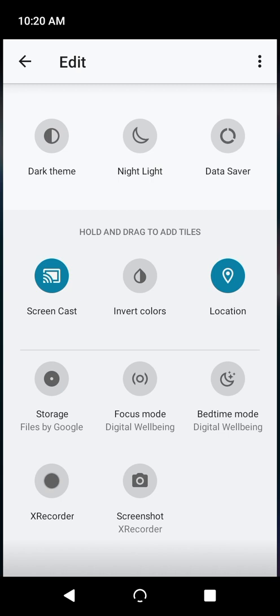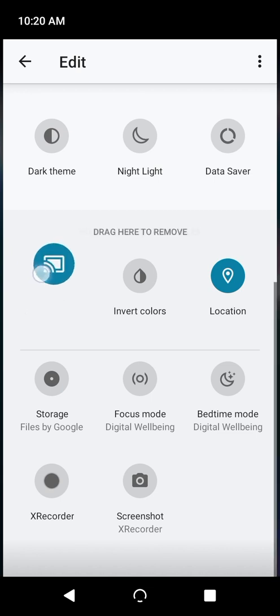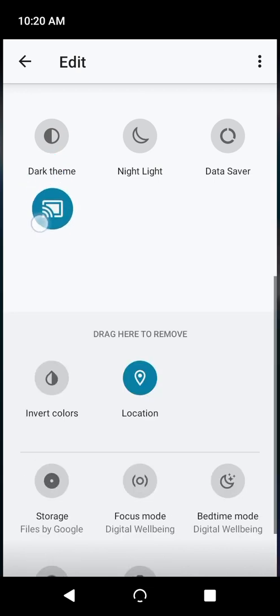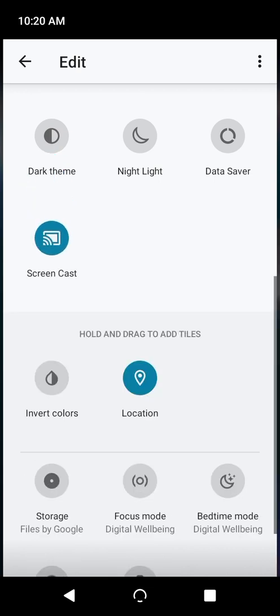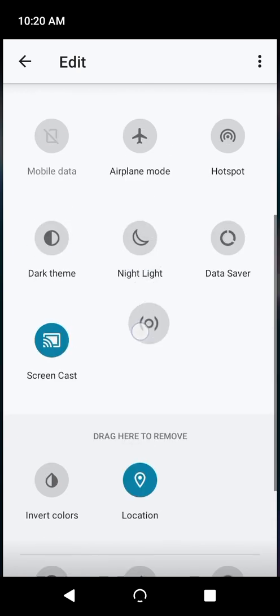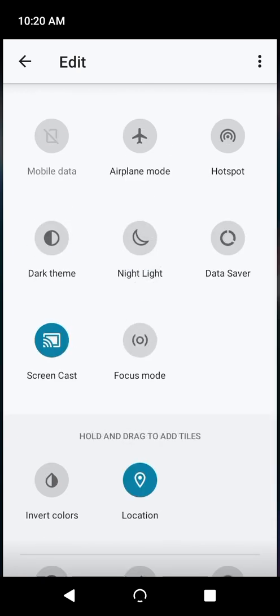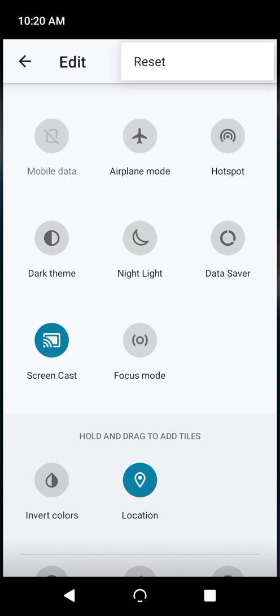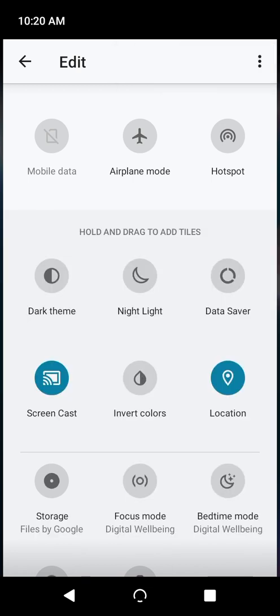Simply decide which Quick Settings you want and don't want, and drag them into the different sections accordingly. If you ever get things too mixed up, you can always reset the entire Quick Settings layout by tapping on the three-dot menu icon in the upper right, and selecting Reset. And it will go back to the way it was originally.